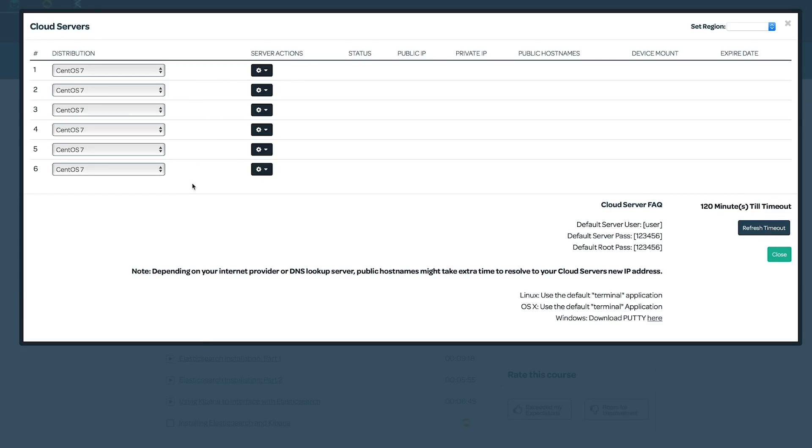Now, if you're following along and you don't want to set up that many nodes, that's okay. You can set up as many data nodes as you want, but you should have, in order to follow along, at least one master node and one data node.